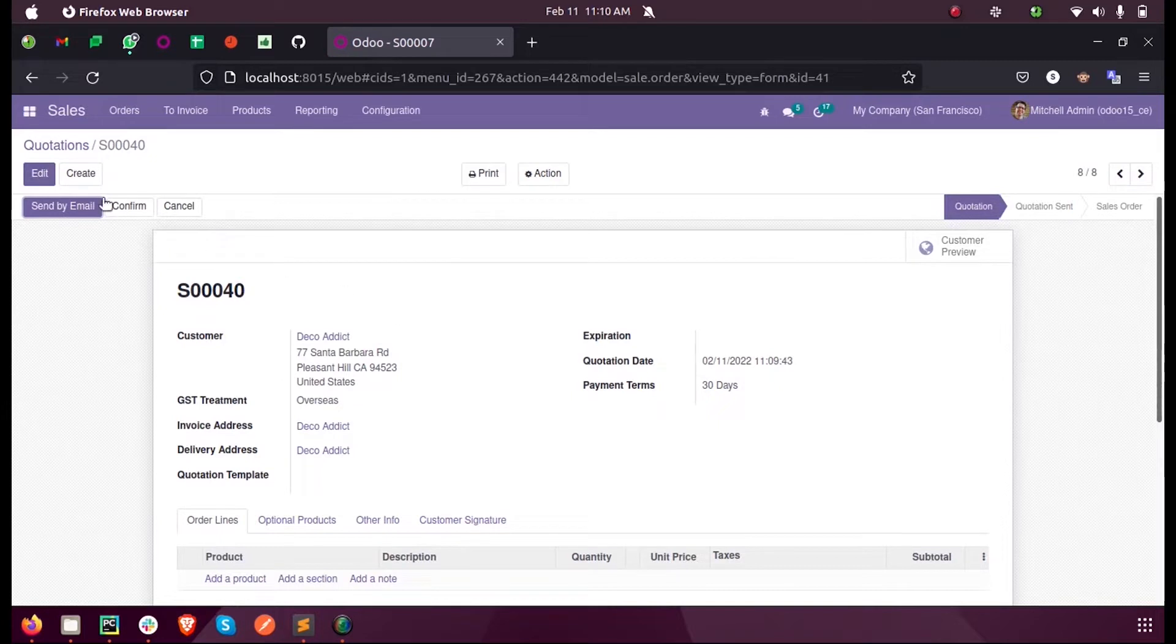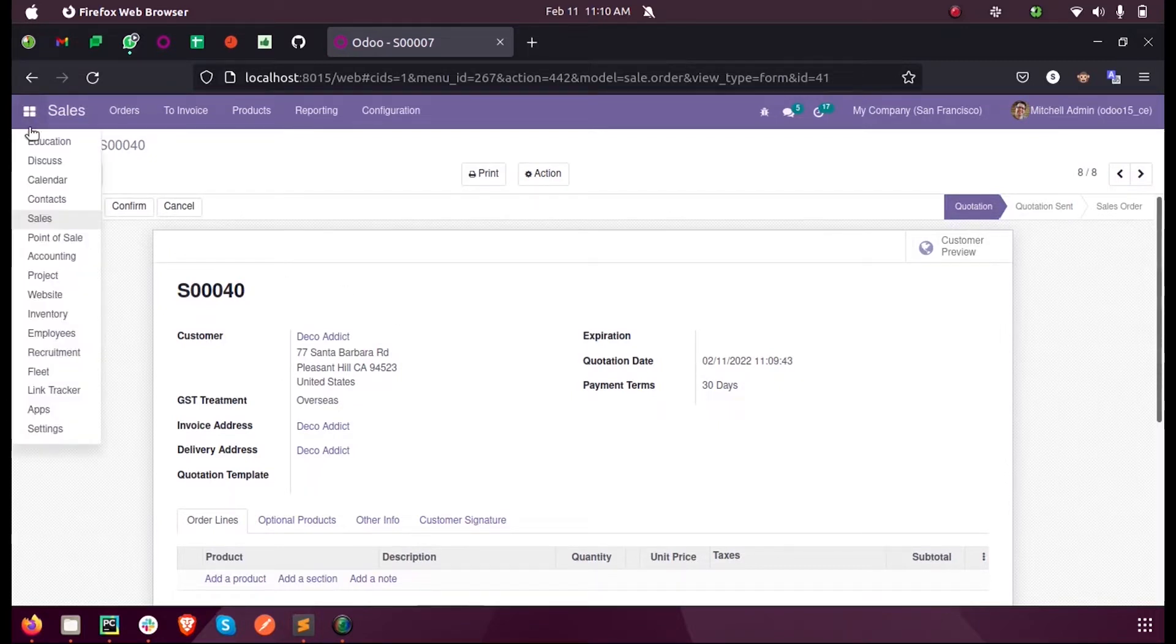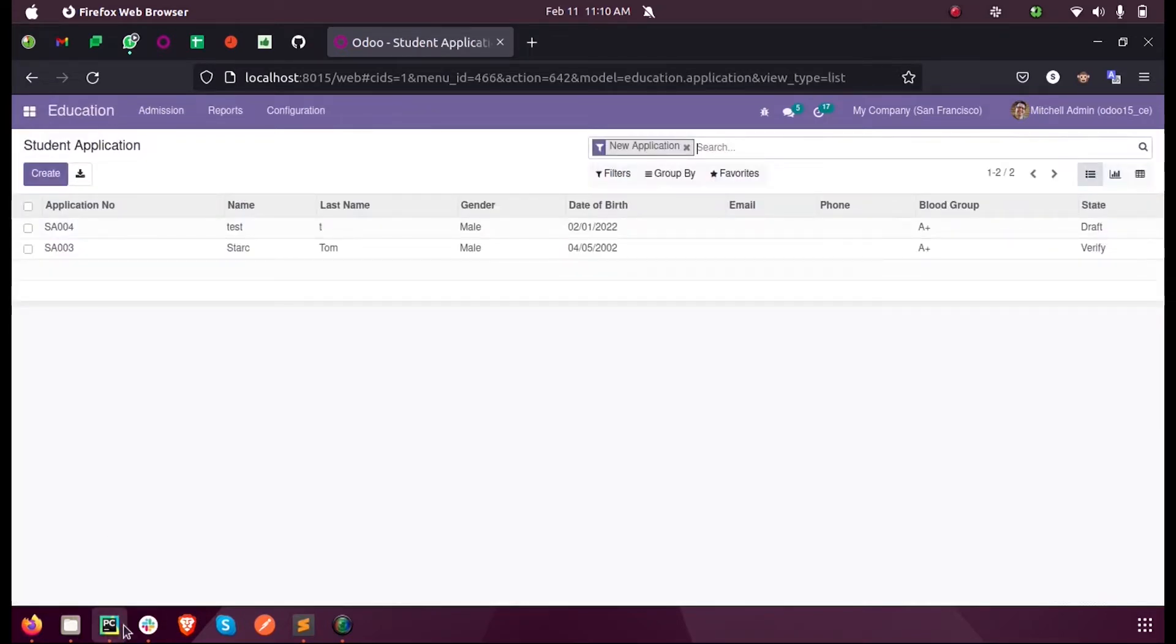So let us see how that is done in Odoo 15. Let us consider my model education custom model, and inside the education application...